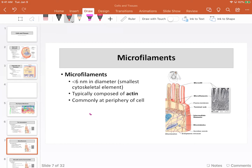In the microvilli, you can see the filaments there — those are actually made of actin filaments. You can also see some of these filaments running through what we call the terminal web, which I also frequently refer to as a belt-like structure. That's going to give support to the cell. In fact, cells are often anchored to each other at anchoring points.